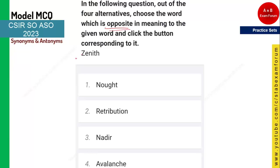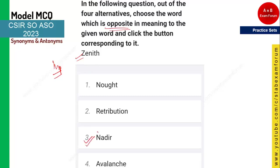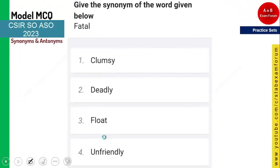The next word is 'zenith' — a very simple and important one that we have seen in many competitive examinations. The meaning of zenith is 'top,' and the opposite of top is the lowest point, which is also called 'nadir.' So nadir is the correct answer.